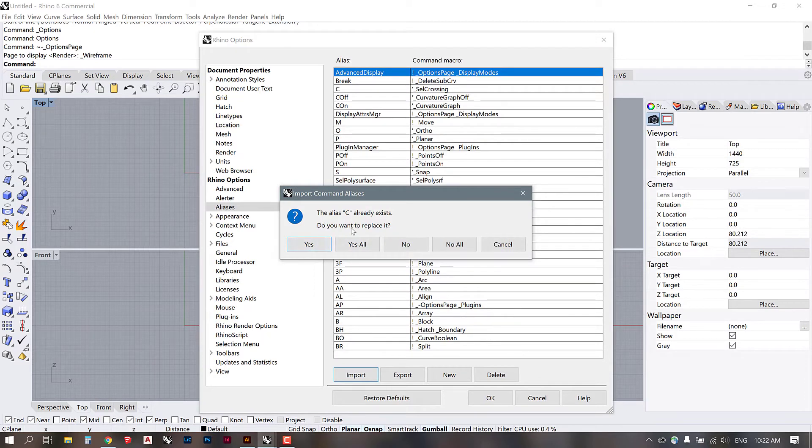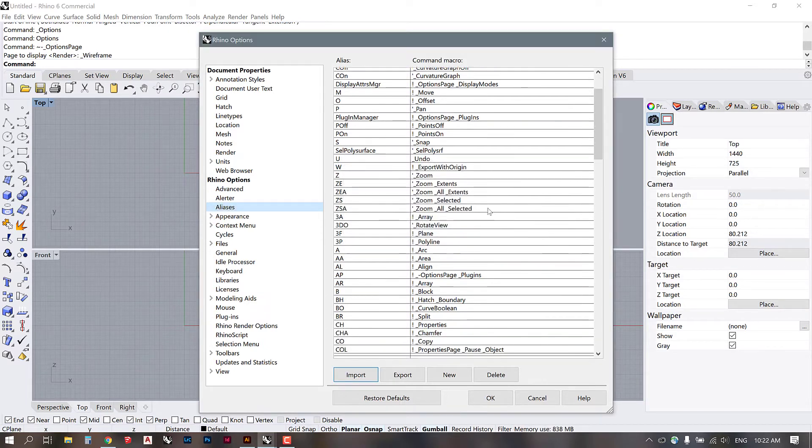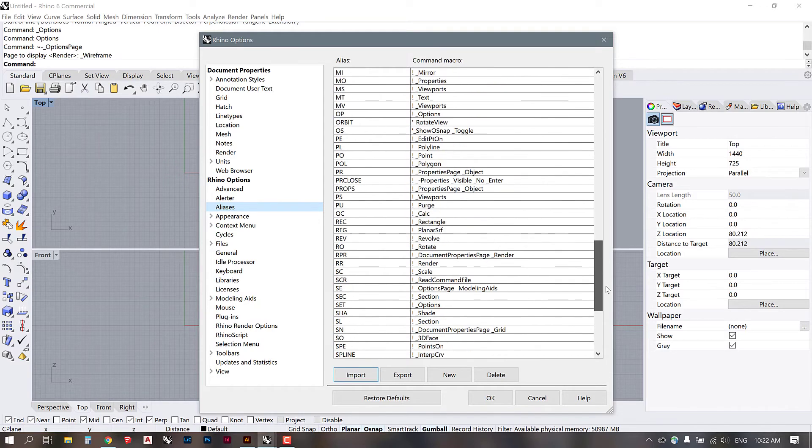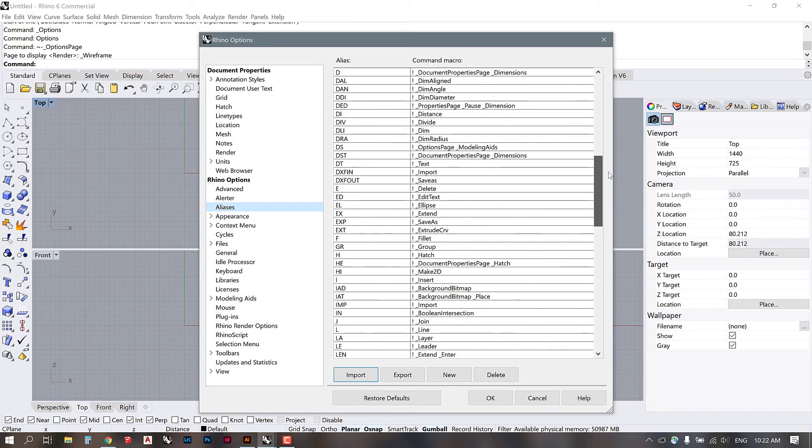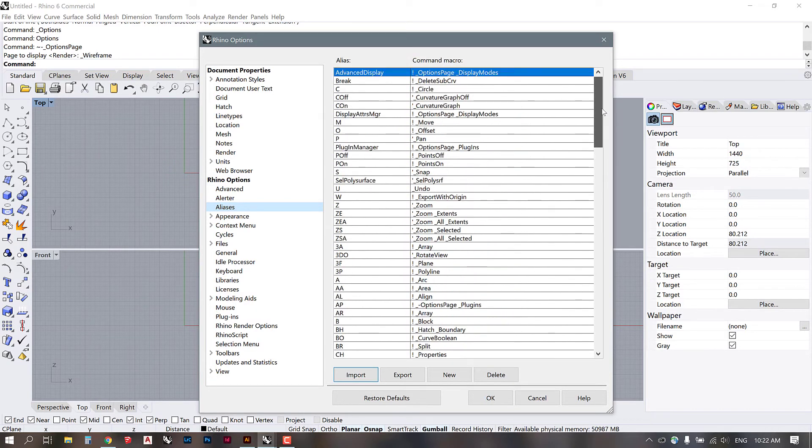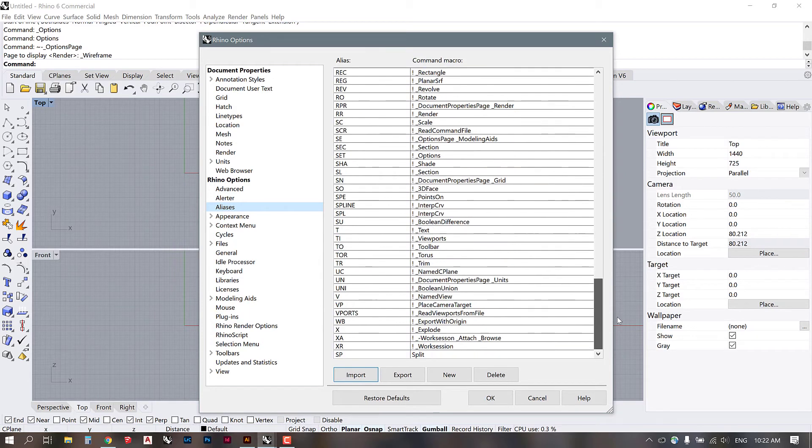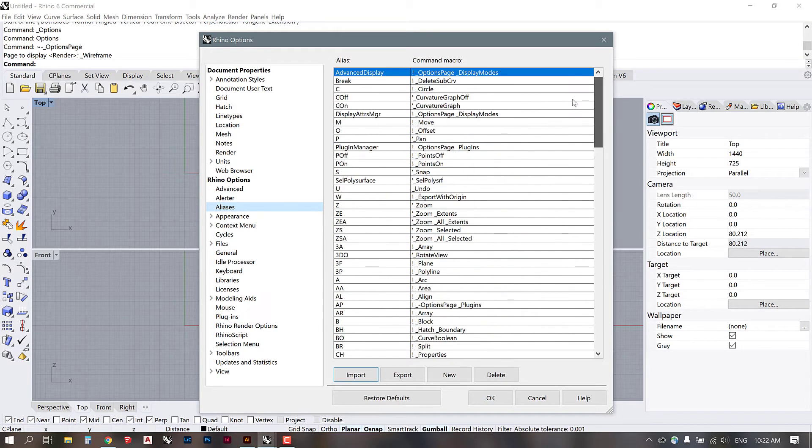So it's going to say, do you want to replace it? And I'm just going to say yes to all. That's going to bring in all of these aliases. And now we can be sure that as we go forward with tutorials, when I give you guys a command, you will be able to access the exact same action that I am.